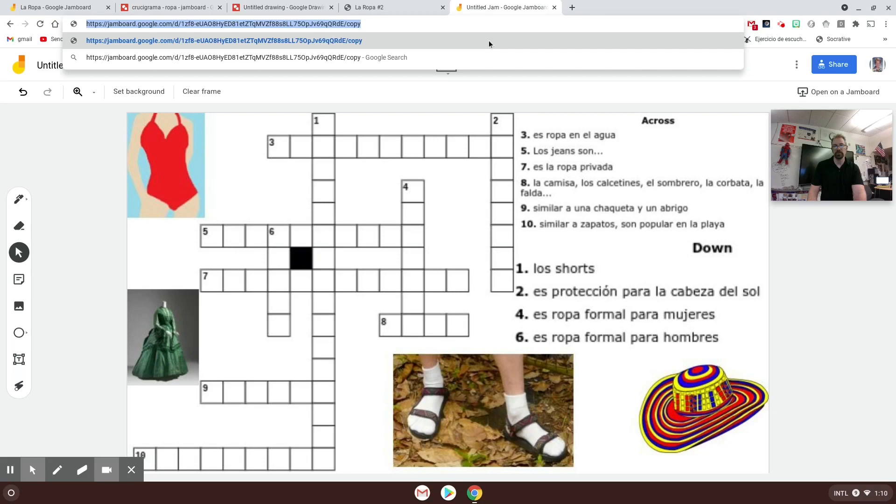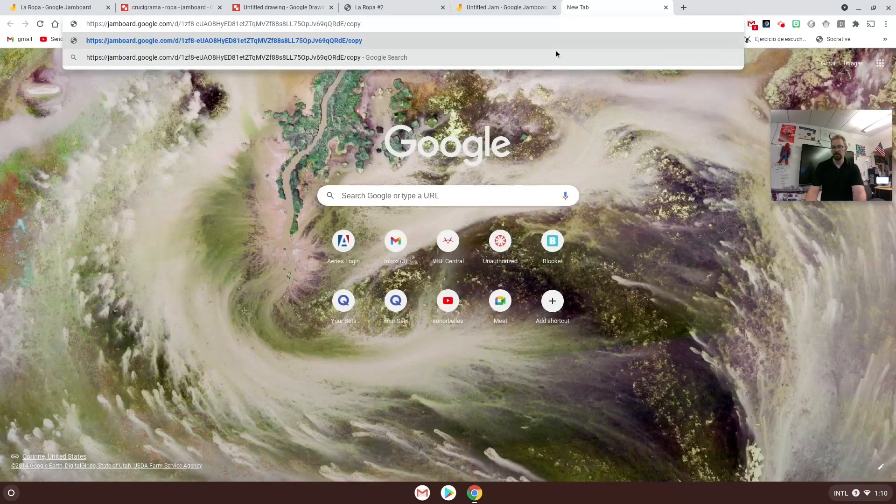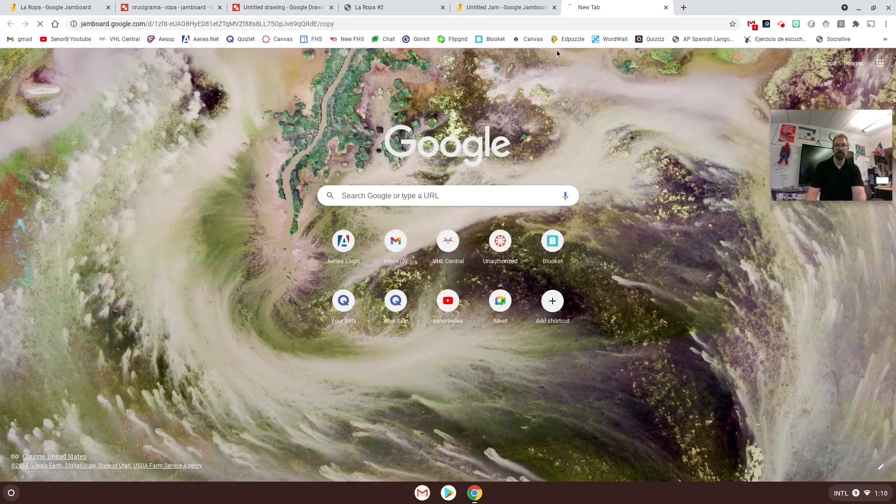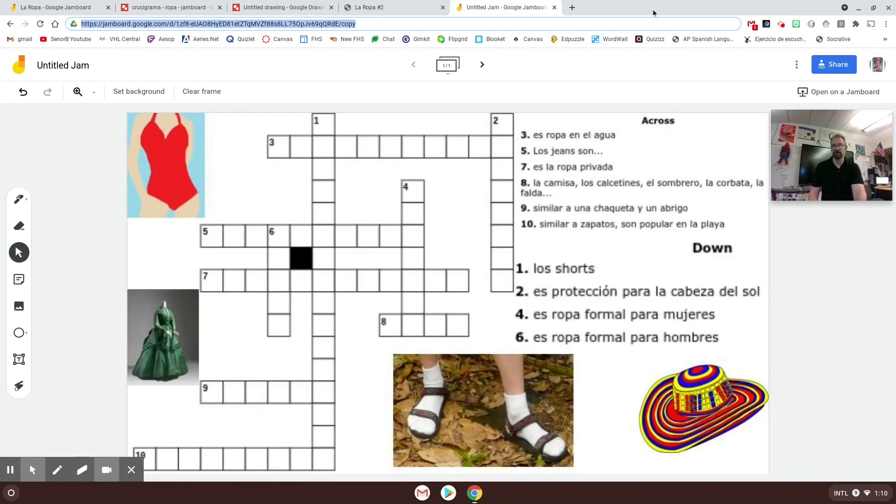They will all get this Jamboard with just the one crossword puzzle on it and it's just their file. No one else can see it and then they could turn that into you if you want to do it that way. See, this is what happens when you send that to them - it gives them this message, they click make a copy, and then it opens up a new copy that's just for them to see.